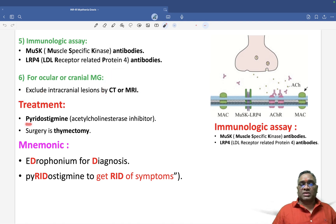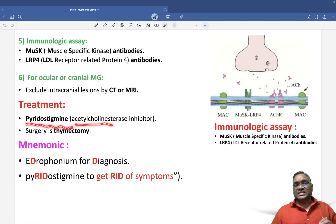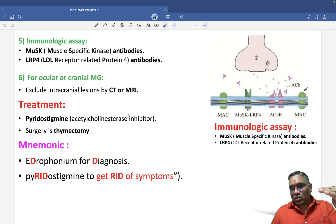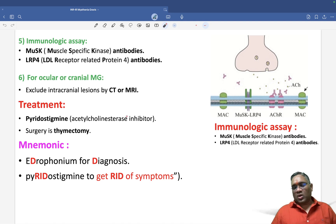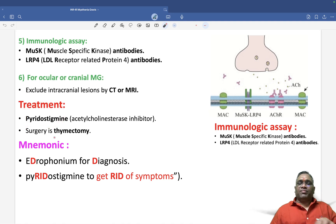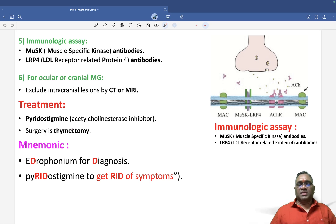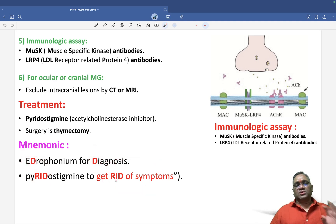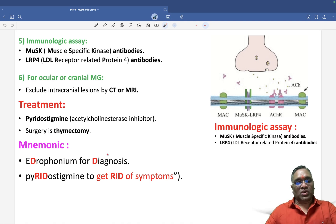For ocular or cranial myasthenia gravis, CT or MRI is used. Treatment includes pyridostigmine, which is an acetylcholinesterase inhibitor — it inhibits acetylcholinesterase, allowing acetylcholine to combine with its receptor and prolonging normal neural transmission. If the patient has thymoma or thymic hyperplasia, surgical thymectomy is the treatment. Remember: edrophonium is for diagnosis, pyridostigmine is for treatment.